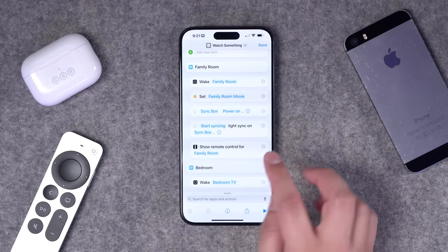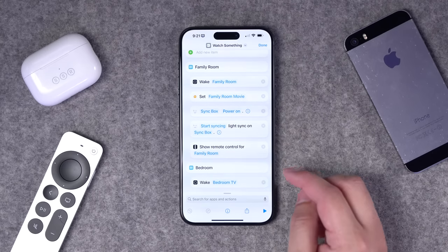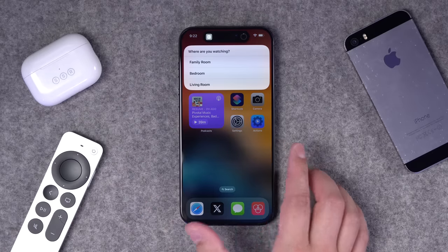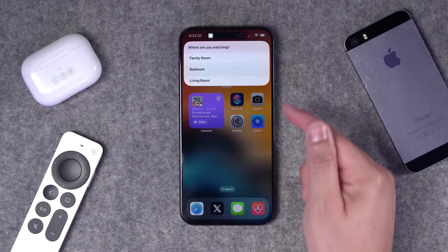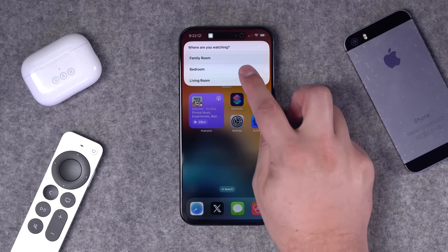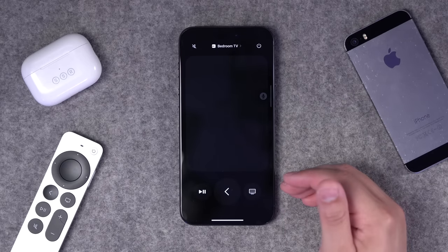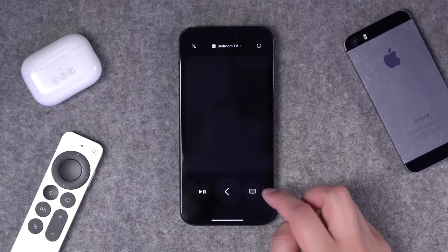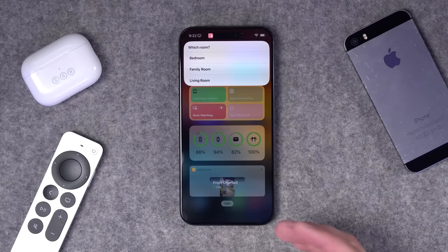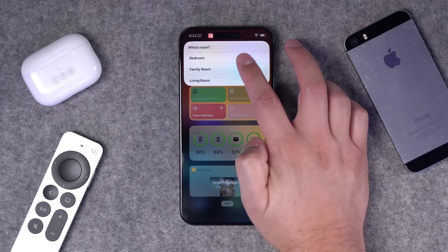I also have HomeKit scenes set in mine — including a sync box that powers on and starts light syncing to the content — all in one press. Set this shortcut to the action button, press it, choose the room, and it runs the HomeKit scenes, shows the Apple TV remote, and you're good to go. You can also create a 'done watching' shortcut that puts the Apple TV to sleep and turns off the TV.